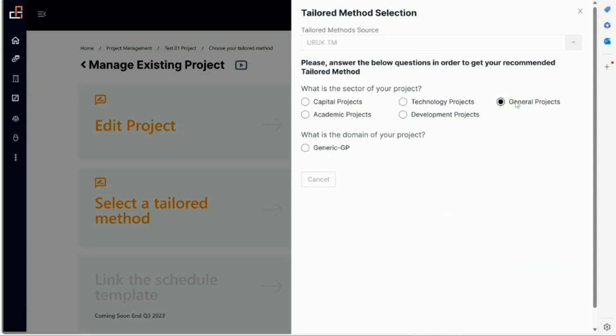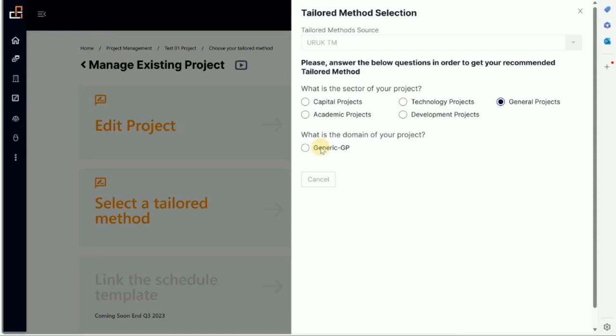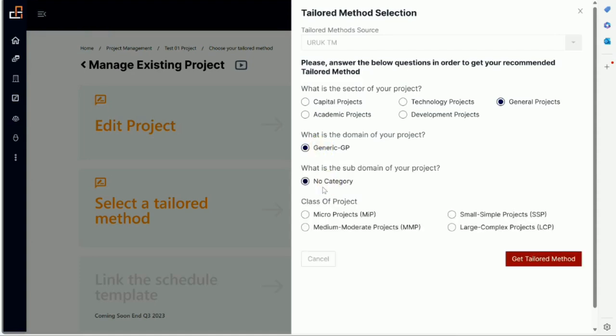So now let's say you are in an industry, you don't see your sector here. Maybe you are in defense or pharmaceutical or hospitality. For the time being you have to either work with us to create a tailored method or you accept the choices that we have built in so far. So you can start with general project and right now we don't have any domain underneath it. So it's generic and no category.